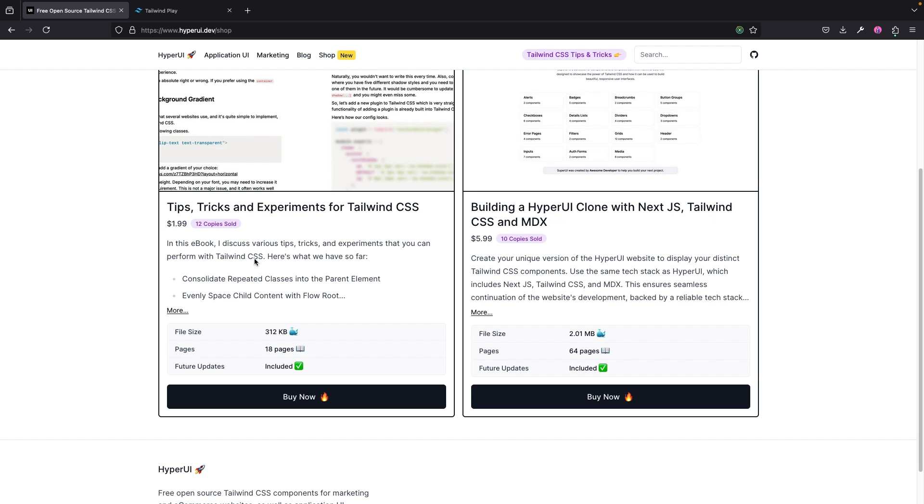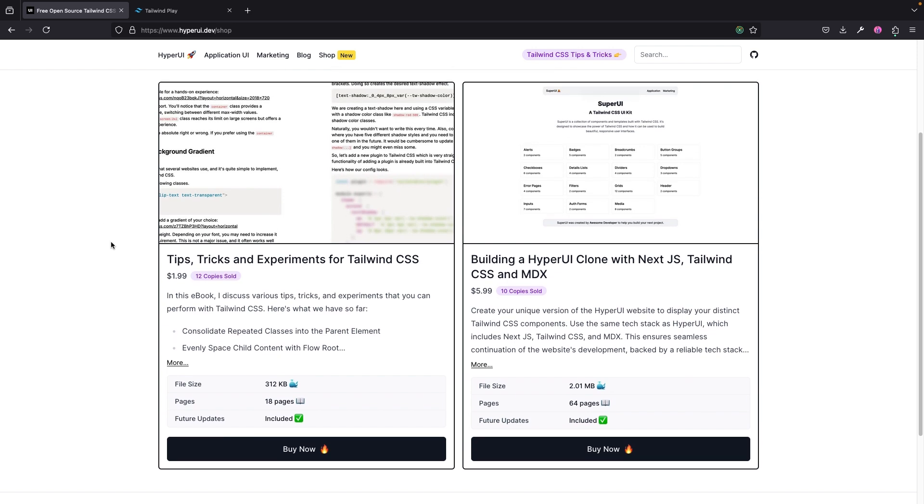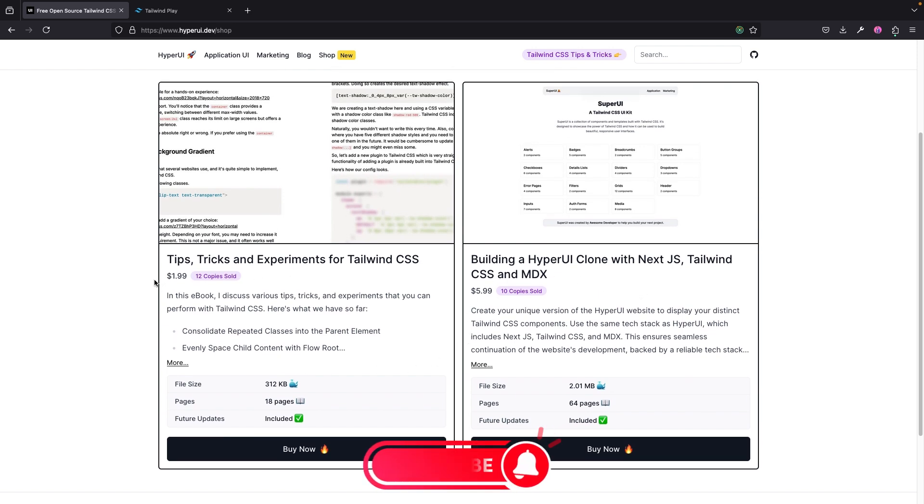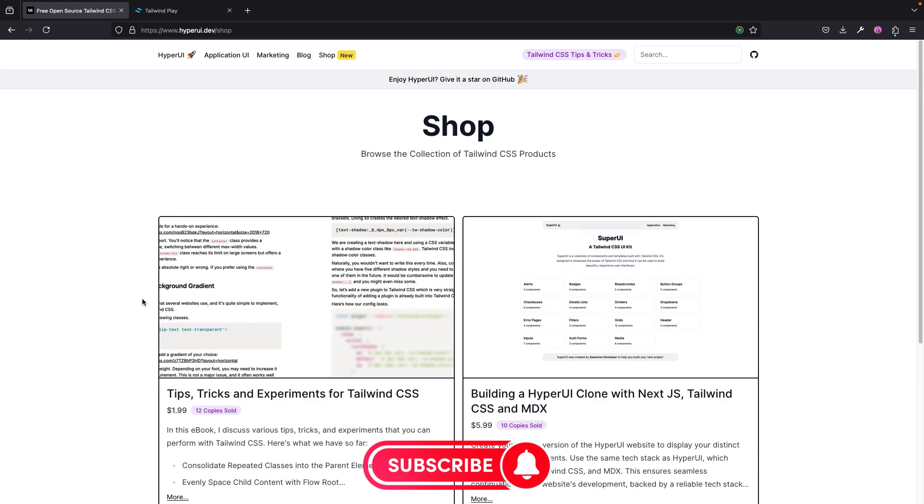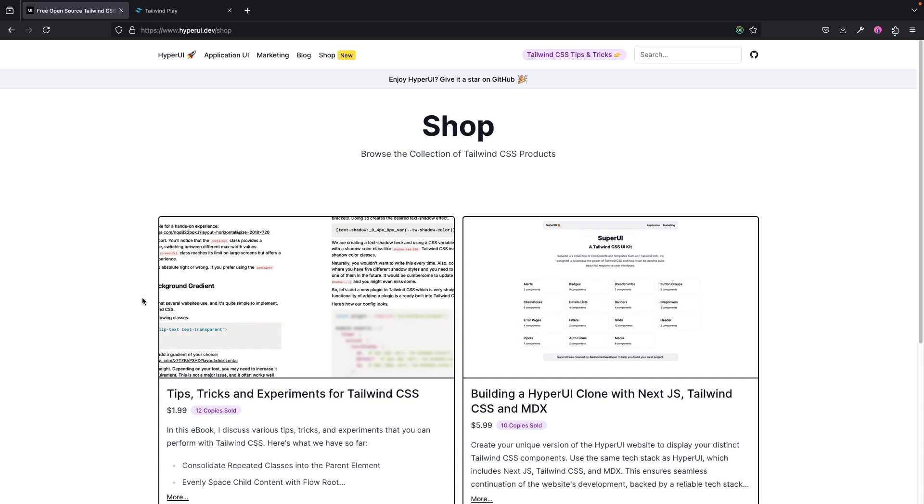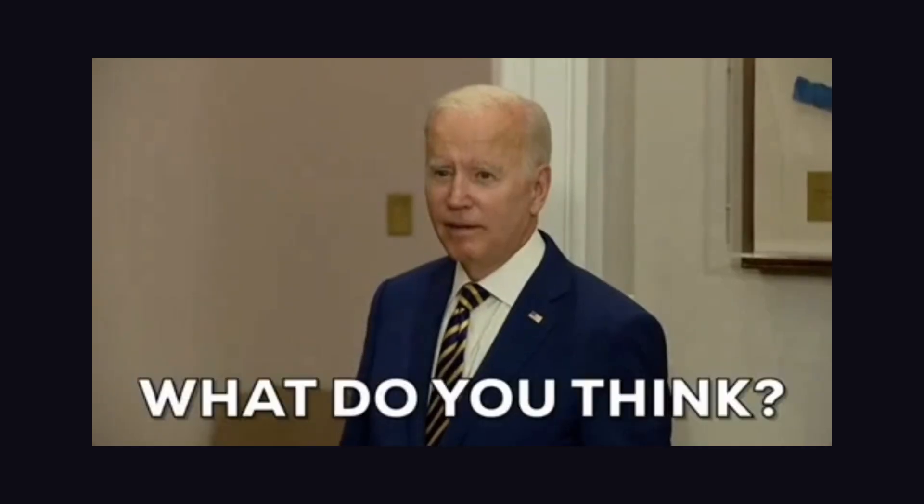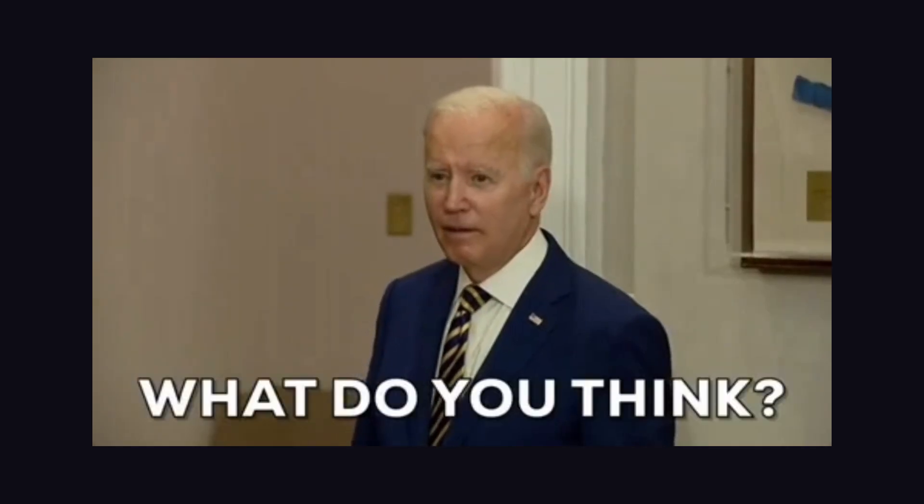Okay, so essentially you can purchase this HyperUI Clone with Next.js, Tailwind CSS, and MDX. All right, this is actually real nice and very, very, very amazing. So you can just pay six dollars and you have a copy of this particular component. And then these tips and tricks and experiment for Tailwind CSS—this is also very nice. You know that this guy actually knows what he's doing and what he's talking about, so just give it a try.